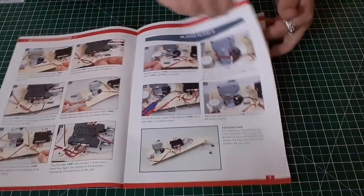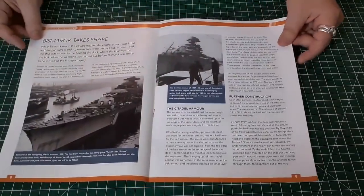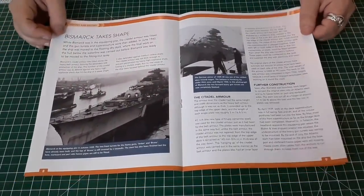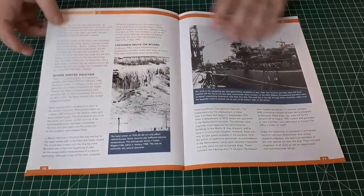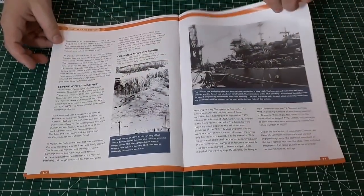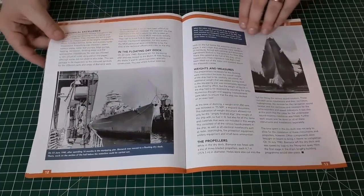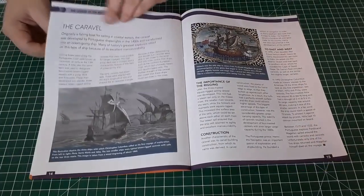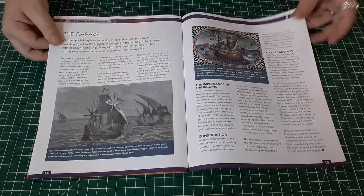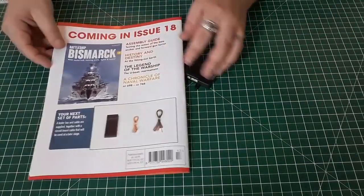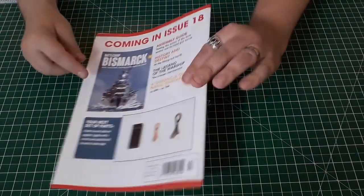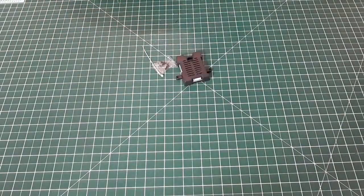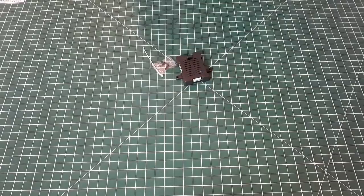We get the building of the Bismarck, just a few images and Citadel armour, things like that. And then right at the back, same as always, we've got the parts for next week.